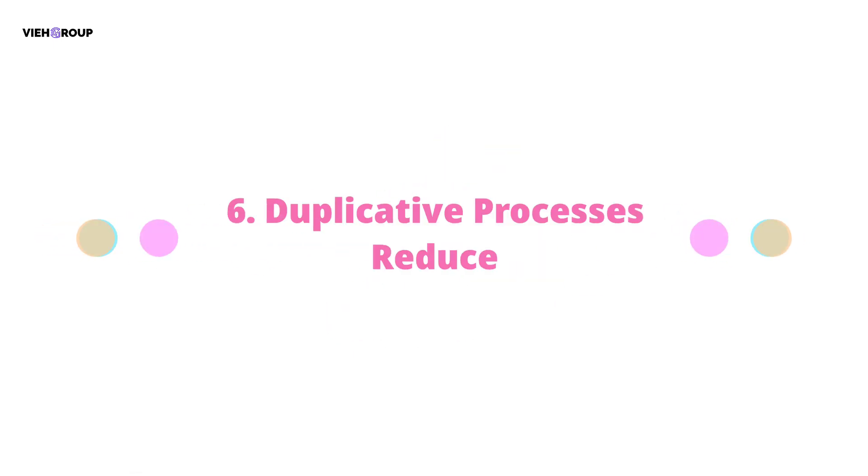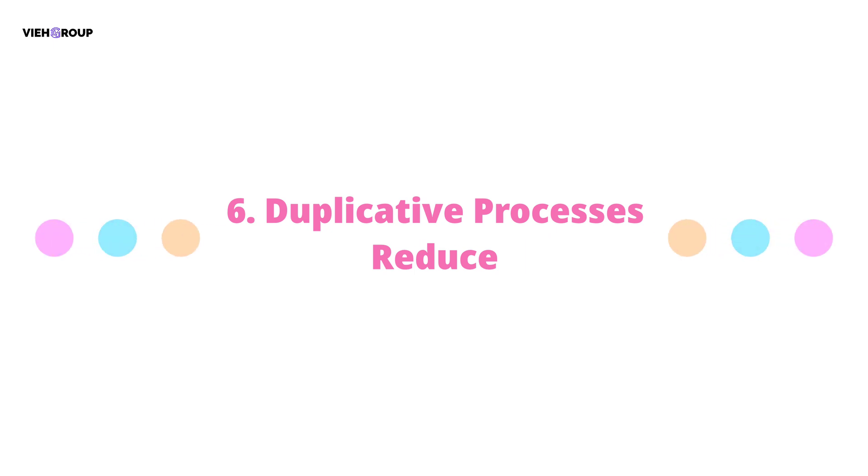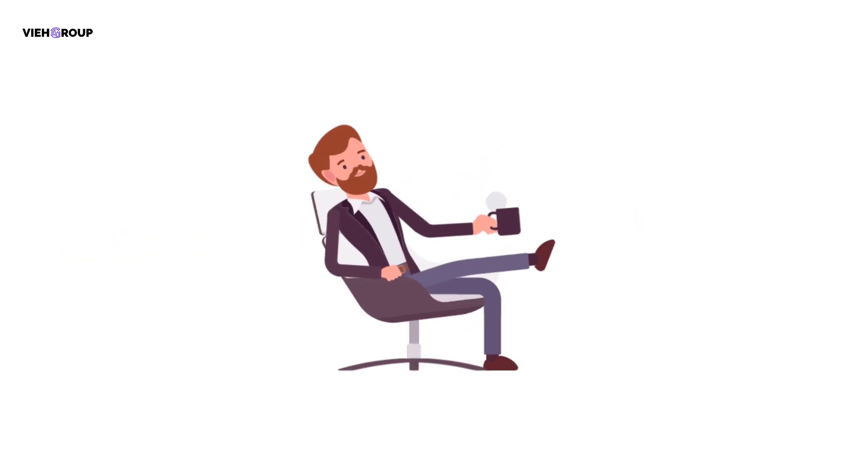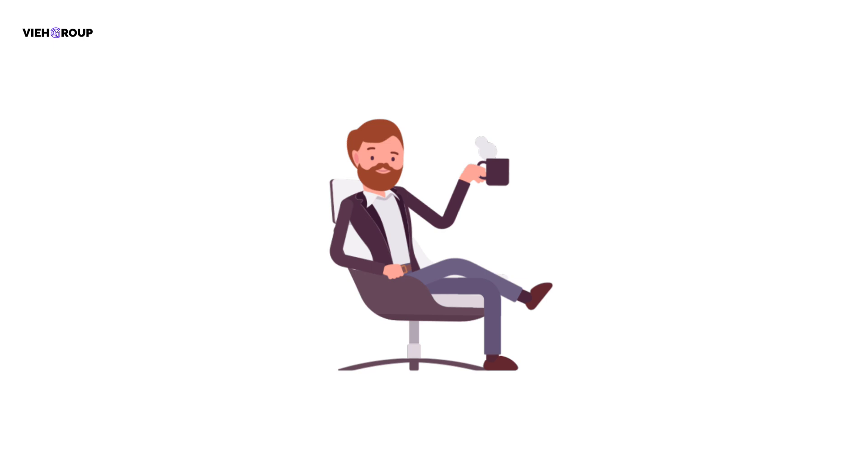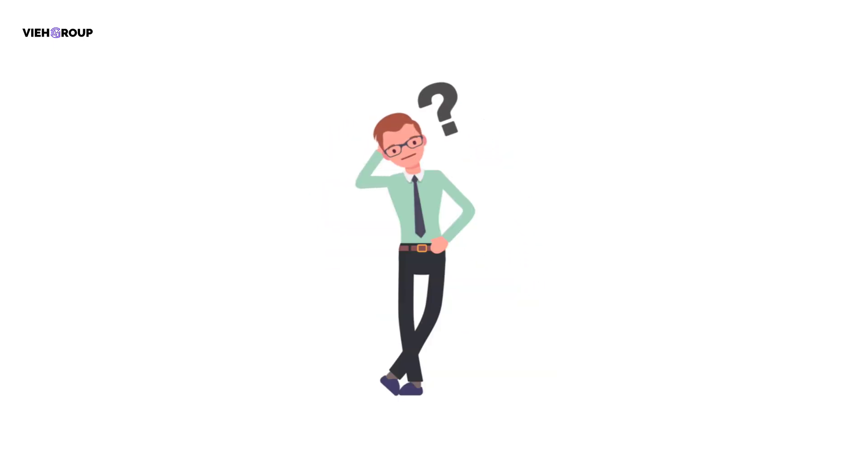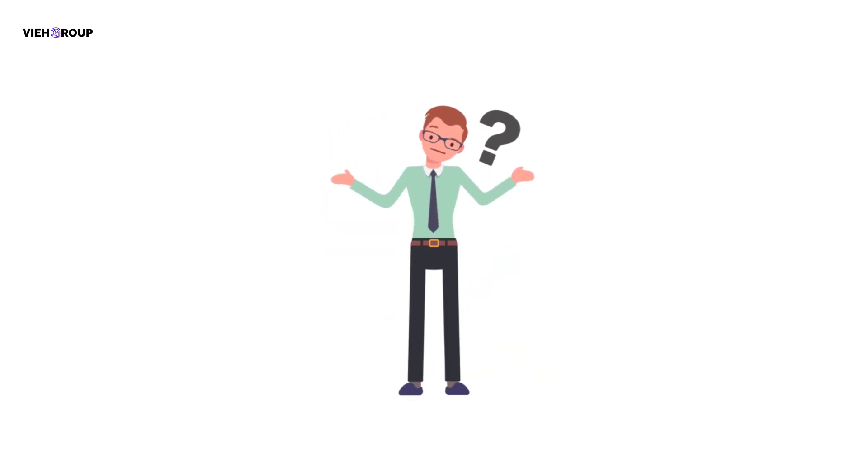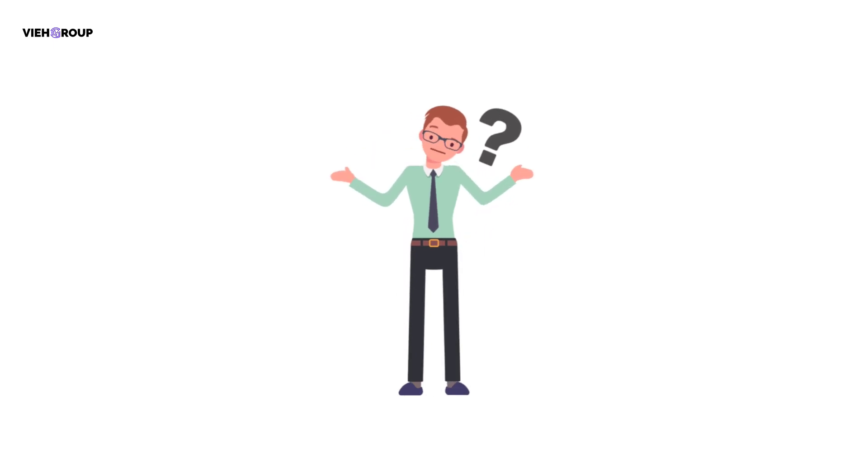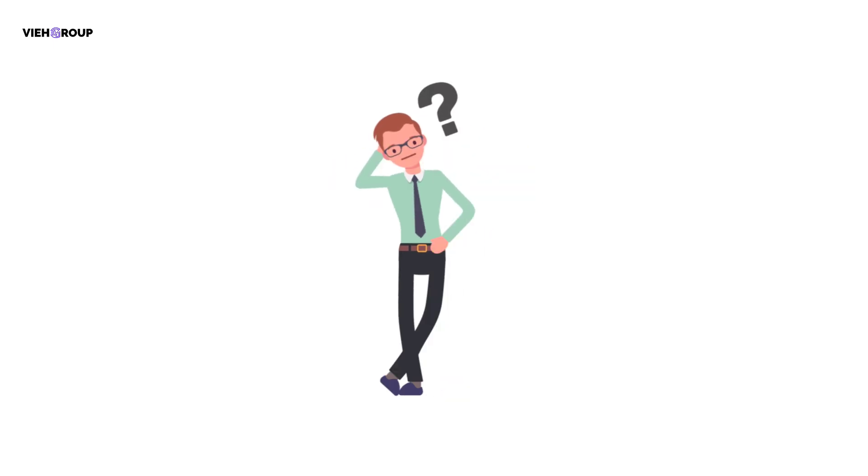Number six: Duplicative Processes Reduce. As mentioned earlier, attackers change their tactics often. But the basic security best practices remain the same every day. If you hire someone to handle these tasks, they may get bored along the way, or they could feel tired and complacent and miss an important security task and expose your network.